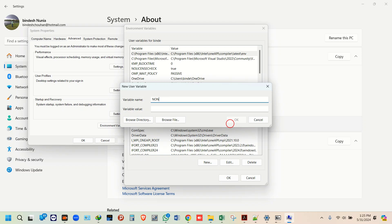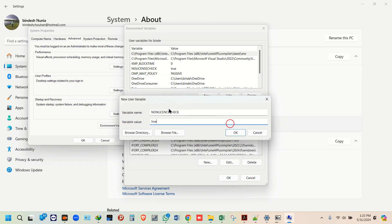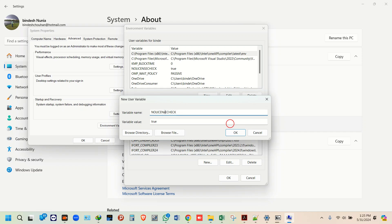Here, enter no-license-check. You need to make this one no-license-check, N-O hyphen license check. Make sure the spelling is correct.